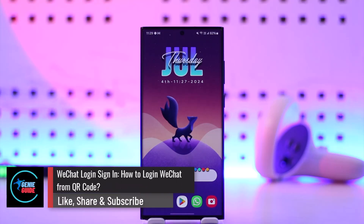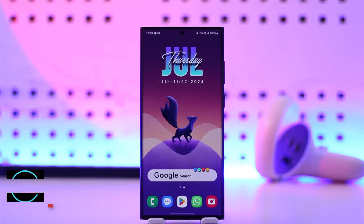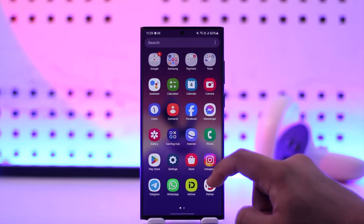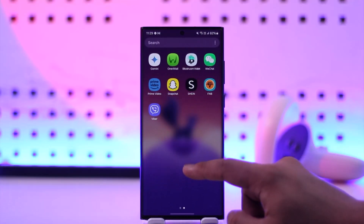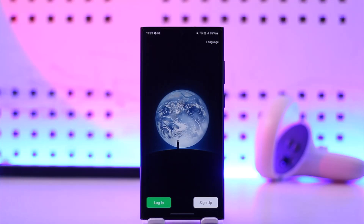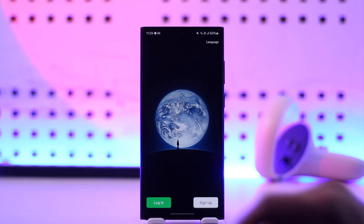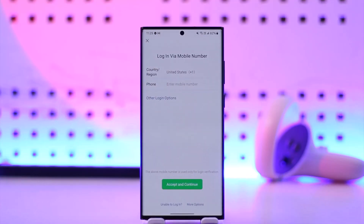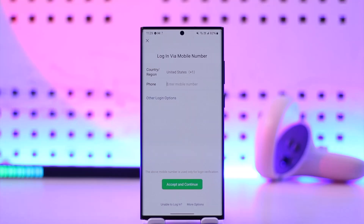How to login to WeChat from a QR code. To get started, launch the WeChat application. Once you launch WeChat, you'll see the standard interface where you can go to the login option and simply enter your country, region, and phone number, verify the code, and log into your account.